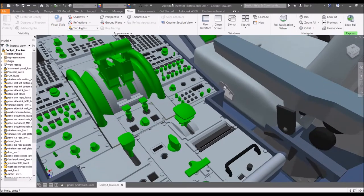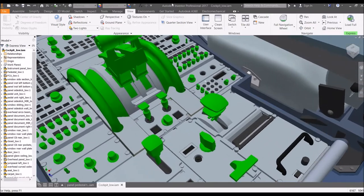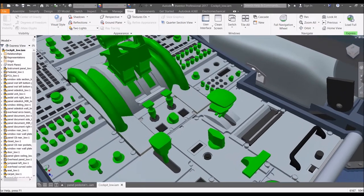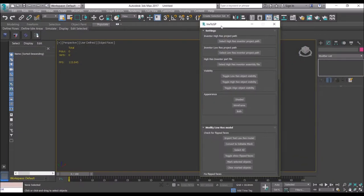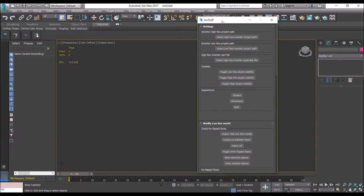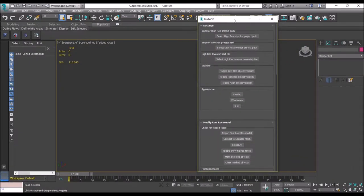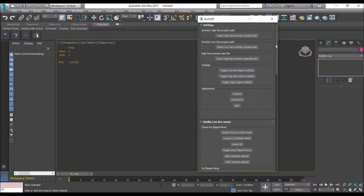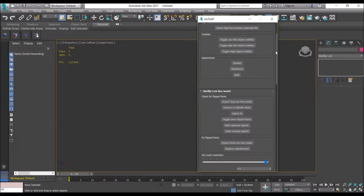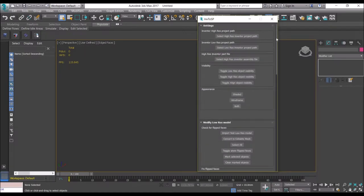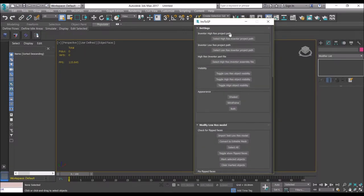So what we need to do now is get this model into 3D Studio Max to do some further modifications. In order to streamline the workflow, I've built a script which is called Inventor to Substance Painter, and this will help you a lot when you are modifying the model in 3D Studio Max.